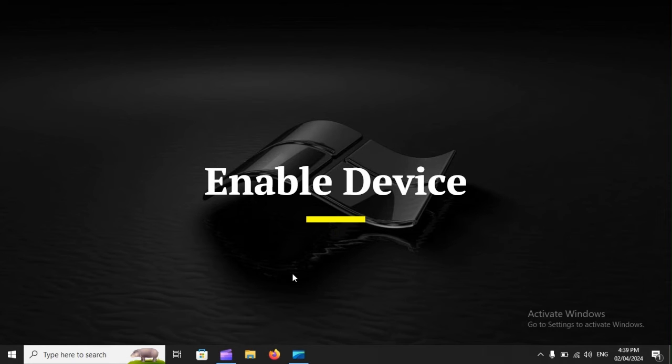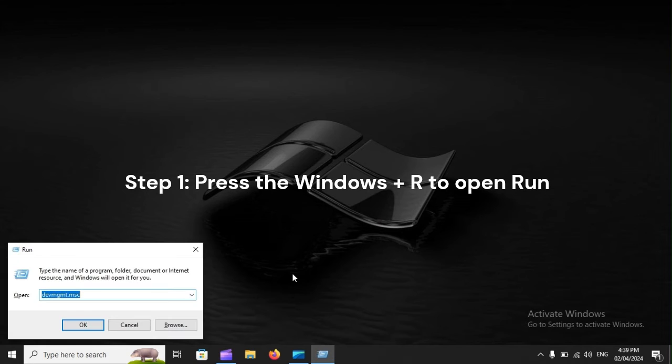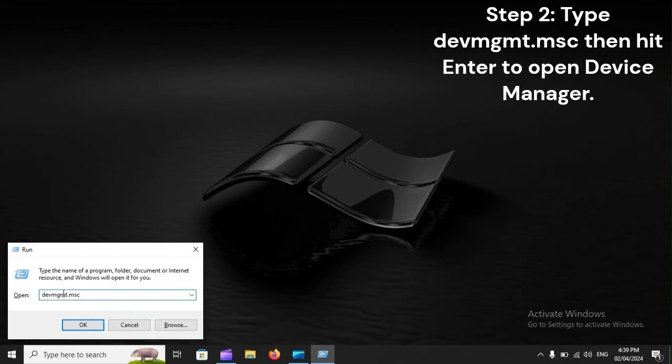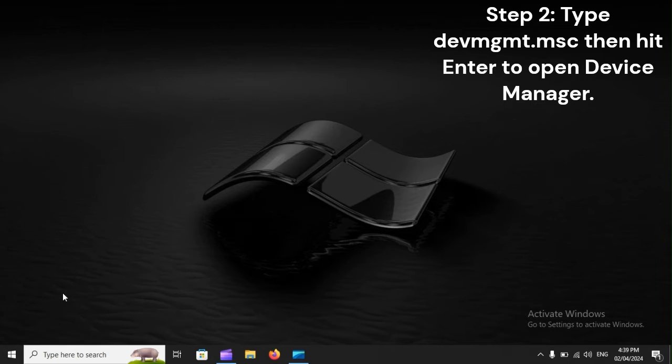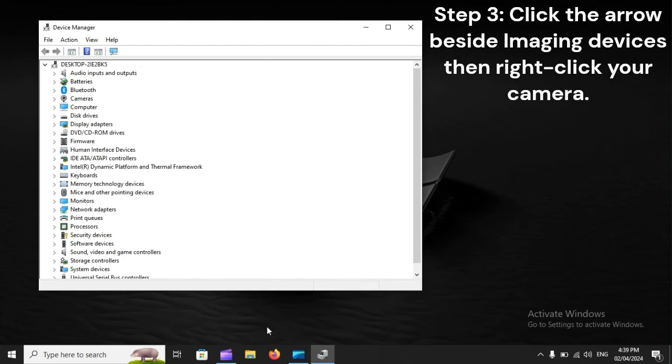Enable device. Step 1: Press Windows + R to open Run. Step 2: Type devmgmt.msc, then hit Enter to open Device Manager.